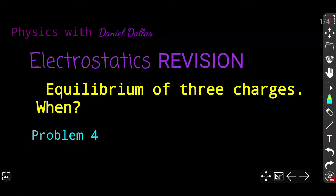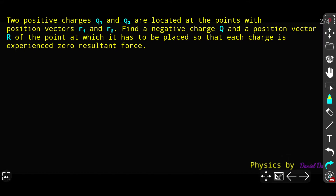Hey YouTube, we continue doing a revision related to electrostatics — it's all about static charges and static electricity. Now it's time to figure out under which circumstances a specific system of charges is in equilibrium. The problem is simple: you'll be given two charges set up at specific points, and you need to place a third charge so that all three charges experience a resulting force equal to zero.